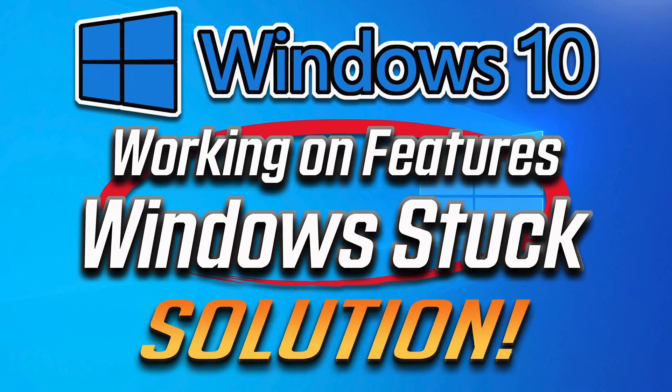How to fix working on Features 100% complete, don't turn off your computer error in Windows 10.